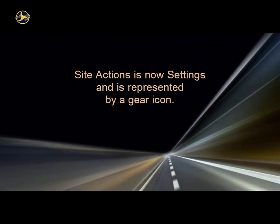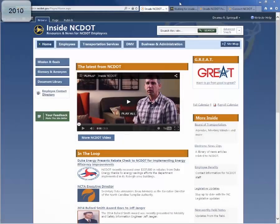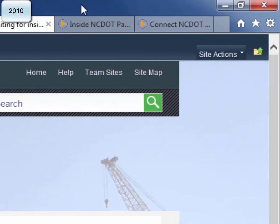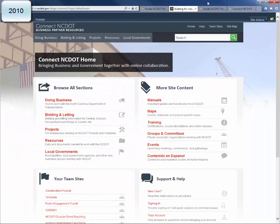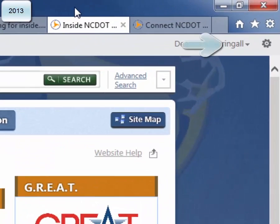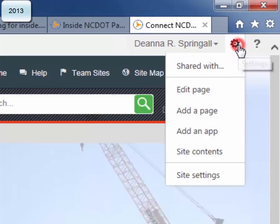In SharePoint 2013, the Site Actions menu is now called Settings and is represented by a gear icon. In SharePoint 2010, the Site Actions menu is located at the top left of Inside NCDOT, and on Connect NCDOT it is at the top right. In SharePoint 2013, the Settings gear is in the top right on both Inside and Connect. As you hover over the gear icon, you'll see a tooltip that says Settings. Remember, the options you see depend upon your permissions.